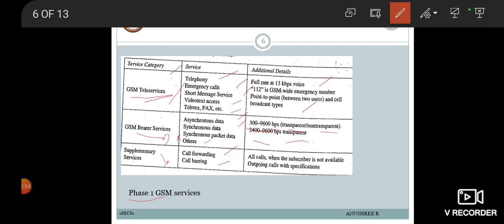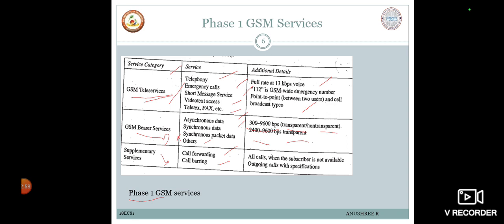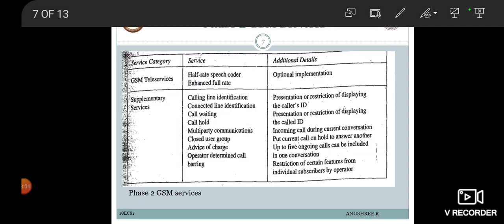Now let us look into the Phase 2 GSM services. In Phase 2, the GSM tele services provided a half-rate speech coder enhanced to full rate. We already know what half-rate speech coders and full-rate speech encoders are. The details about this service were that it was an optional implementation.